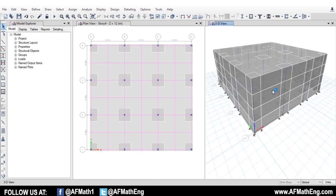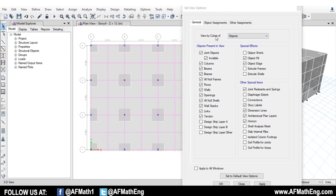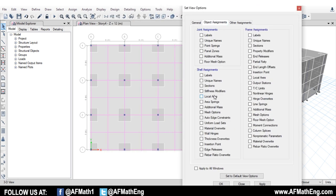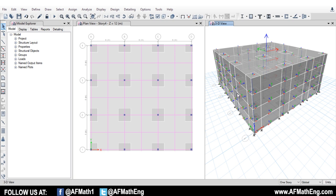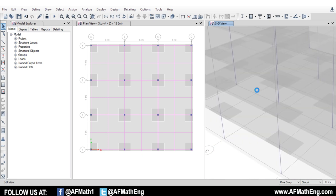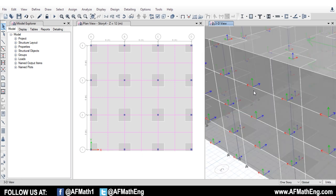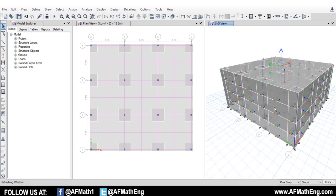Before we apply our load, we need to know which direction our local axes are — that's very important because it changes the direction of the wind. We're going to go to the Display Options, then Object Assignments, then Shell Assignments, and look at Local Axes. Press OK, and this generates all of our local axes for the shell elements. The blue arrow is the one we're looking for — this is the local 3-axis, and that's the axis the wind is applied in. That is the direction we're going to put positive or negative, depending on whether it's leeward or windward.